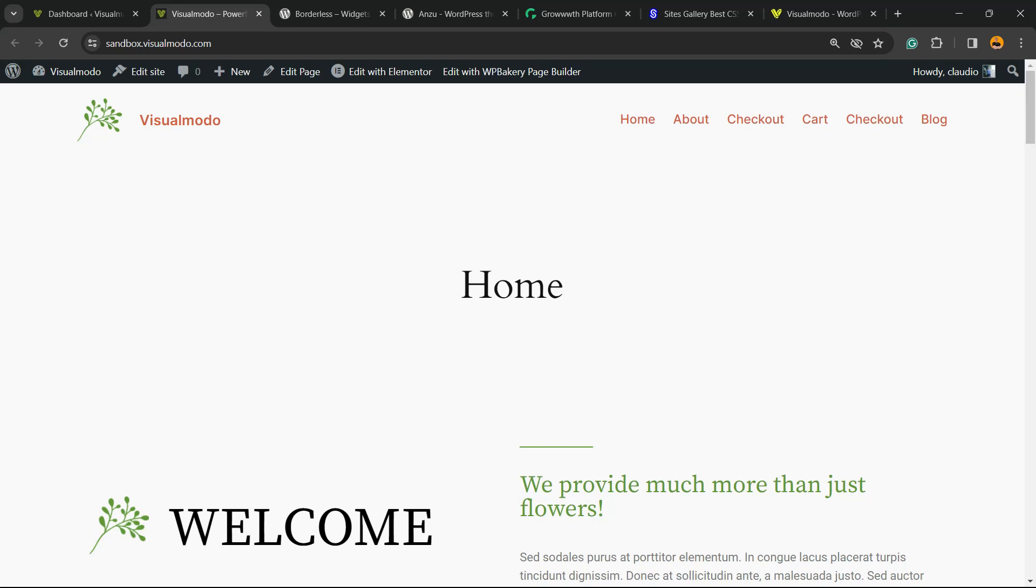What's up guys, here's Claudio from VisualModo WordPress themes. In today's video, we're going to learn how to make your WordPress website accessibility ready. Imagine the following scenario: we are in modern days, so if you have an easy to access website, it's a really important thing.